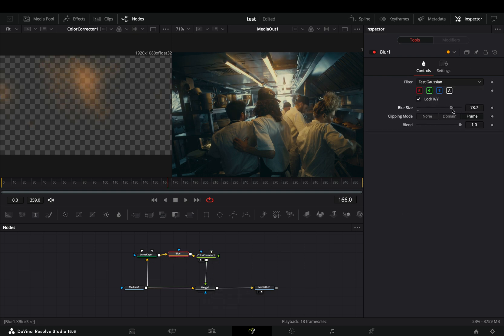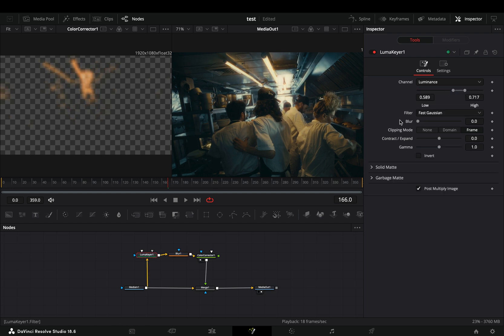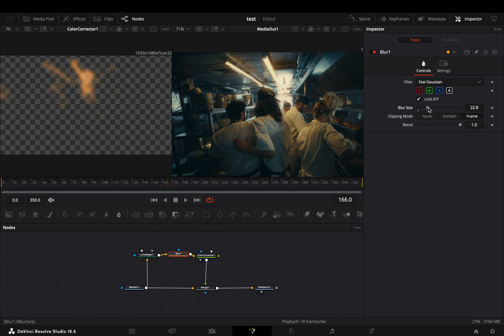Adjust the blur size to control the spread of the halation and the Luma keyer to control the threshold. Obviously you can save this as a preset to use it every time.